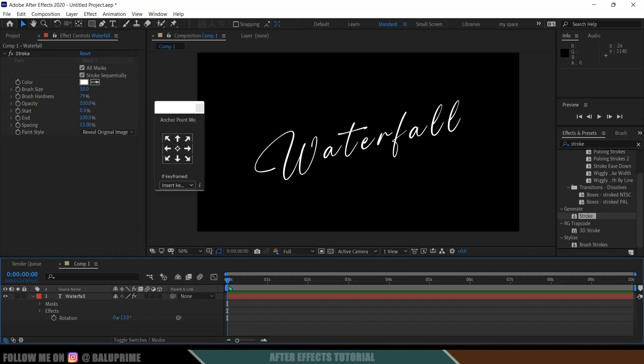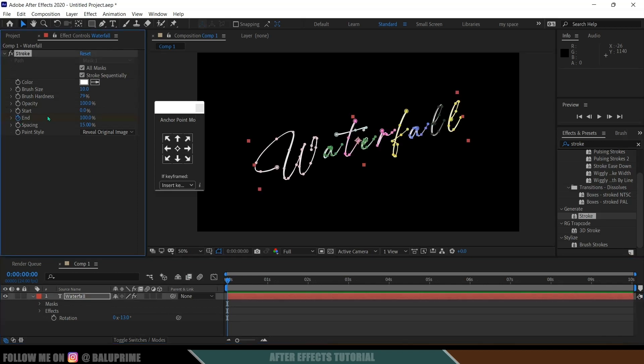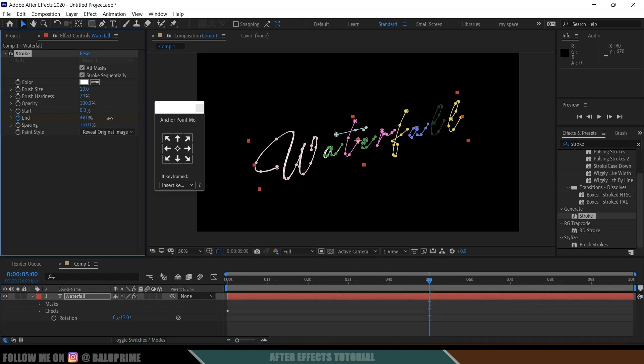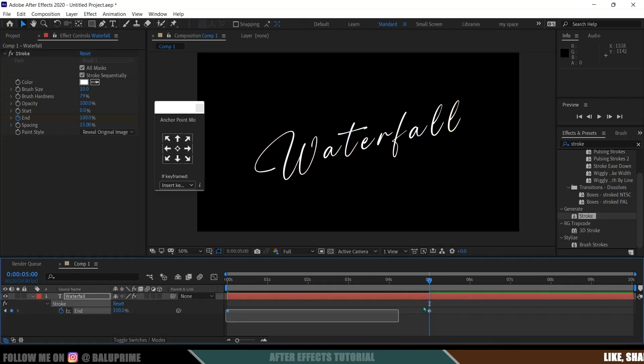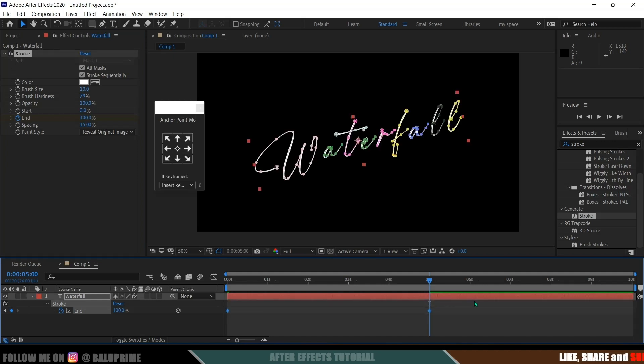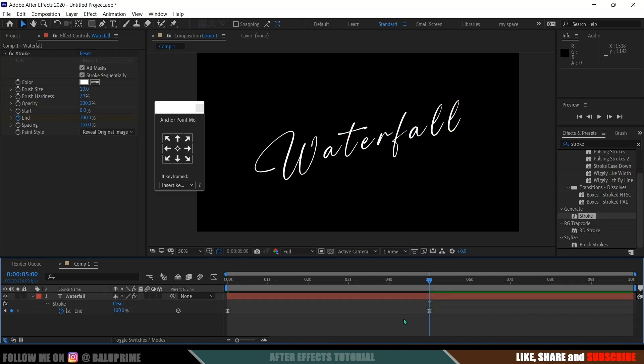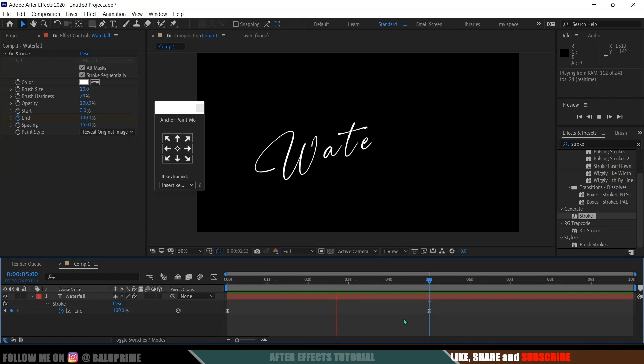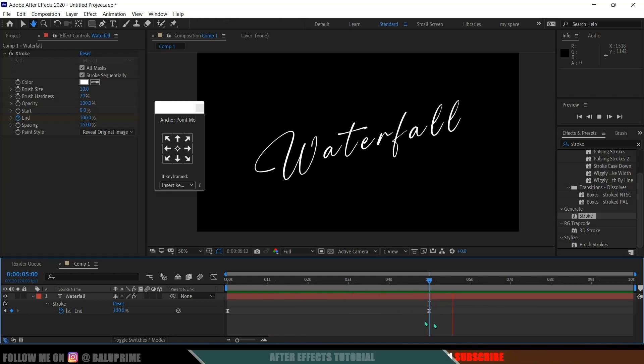So beyond the first frame, enable this keyframe for this end option and make it 0. Now I think 5 seconds is fine and make this end value to 100. Press U on the keyboard for keyframes, select both the keyframes, press F9 to easy ease there. So now if I play this, you can see we got our text handwritten style here.